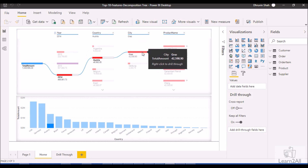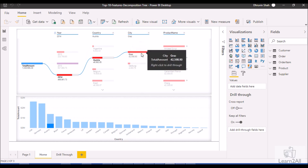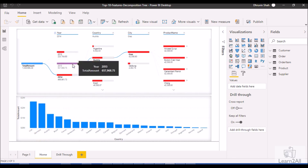The sixth feature is improved filtering behavior. Earlier, when you clicked on any bar in the Decomposition Tree, the bar would close automatically. This has now been improved — the bar is no longer closed when you click on it, and it properly filters the other visualizations.